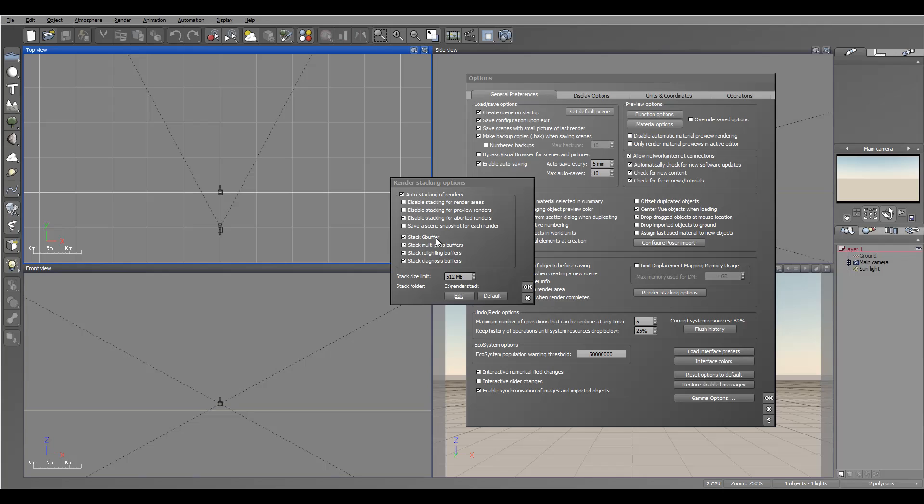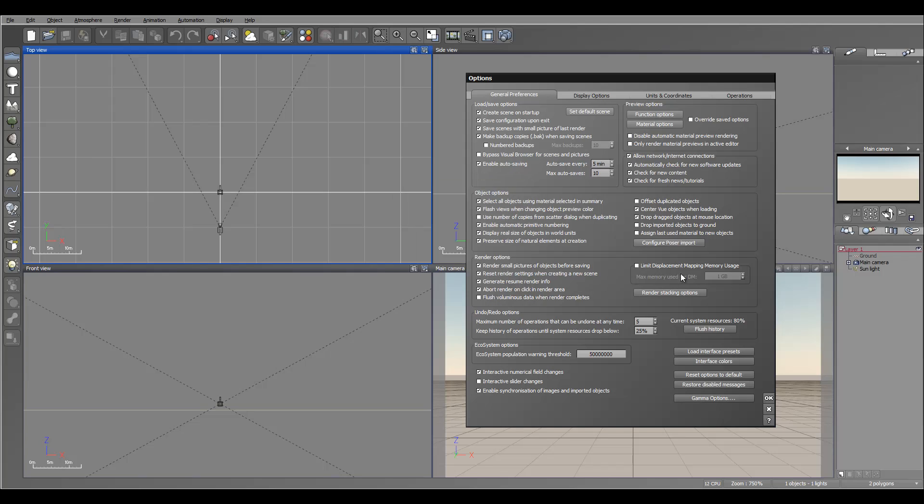As well, you can have options which one you want to stack. I do stack g-buffer multi-pass because sometimes I want to go back and compare them with my currently rendered. So this is another optimization that will work with your hard drive and help speed up a little bit.